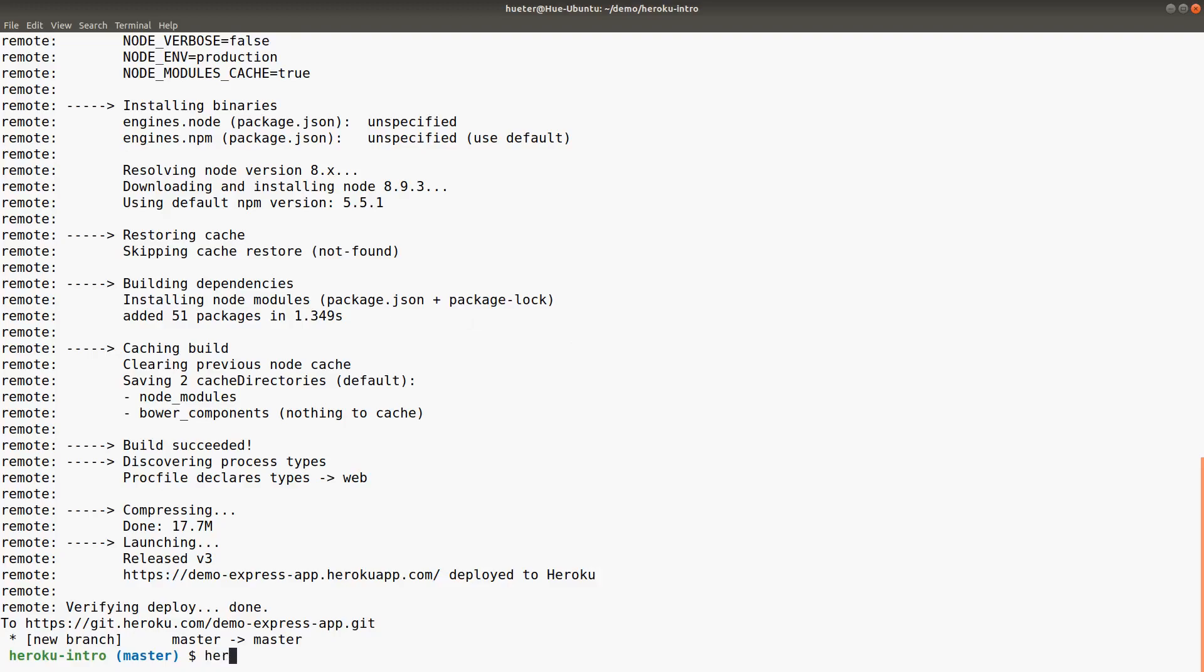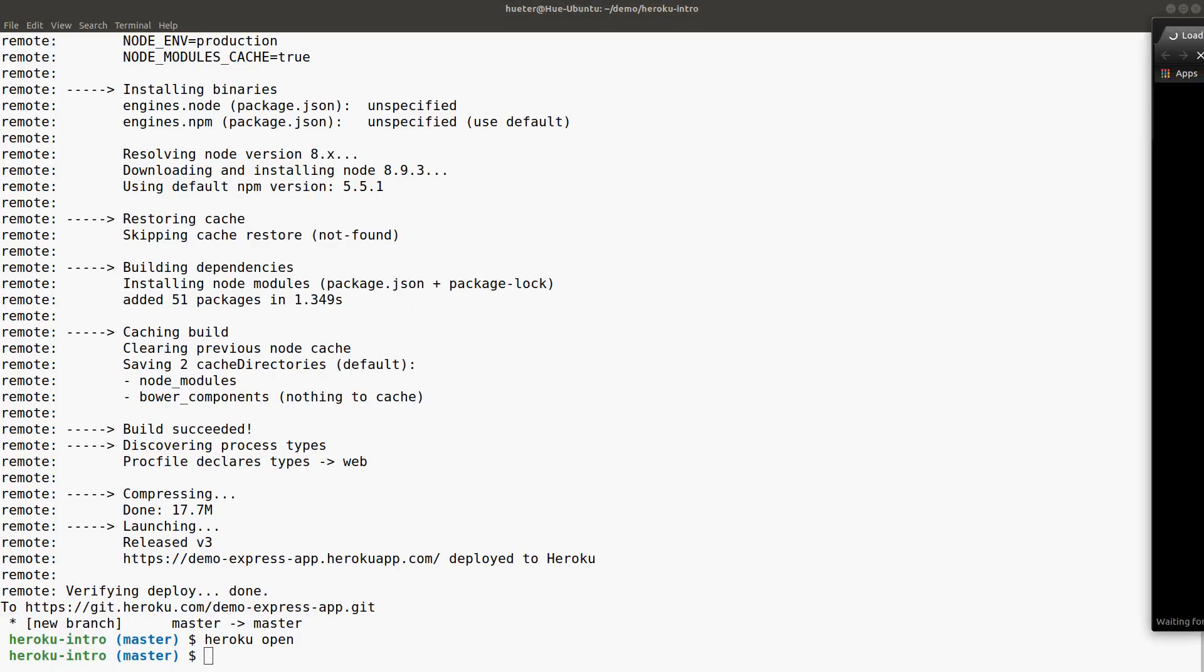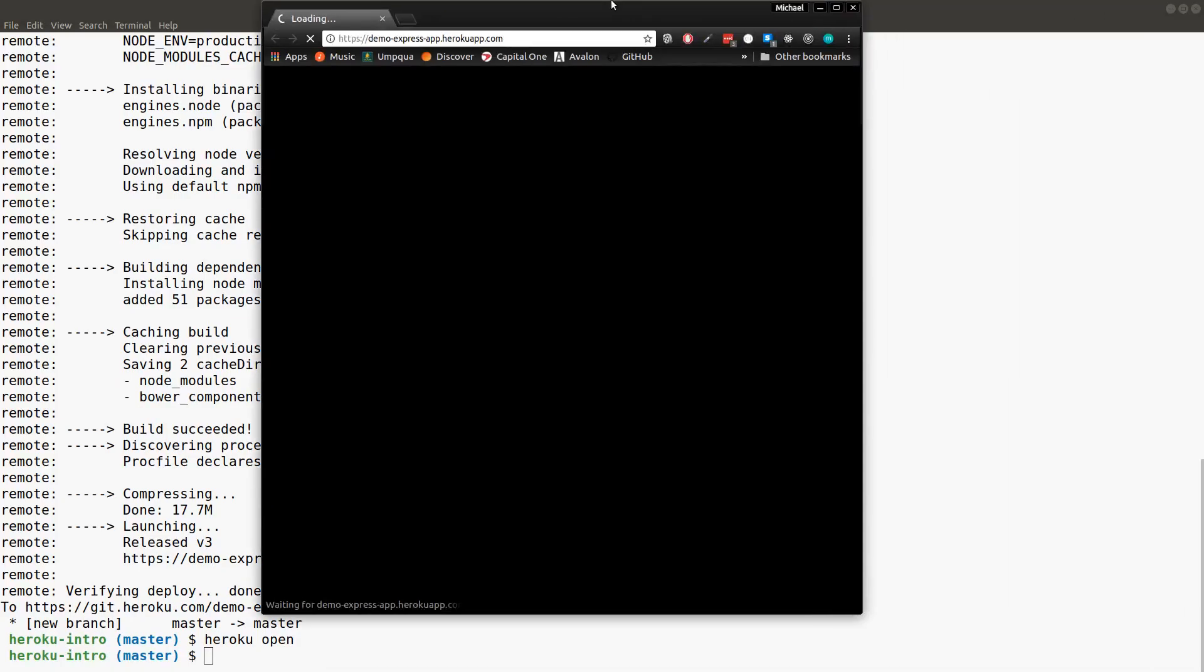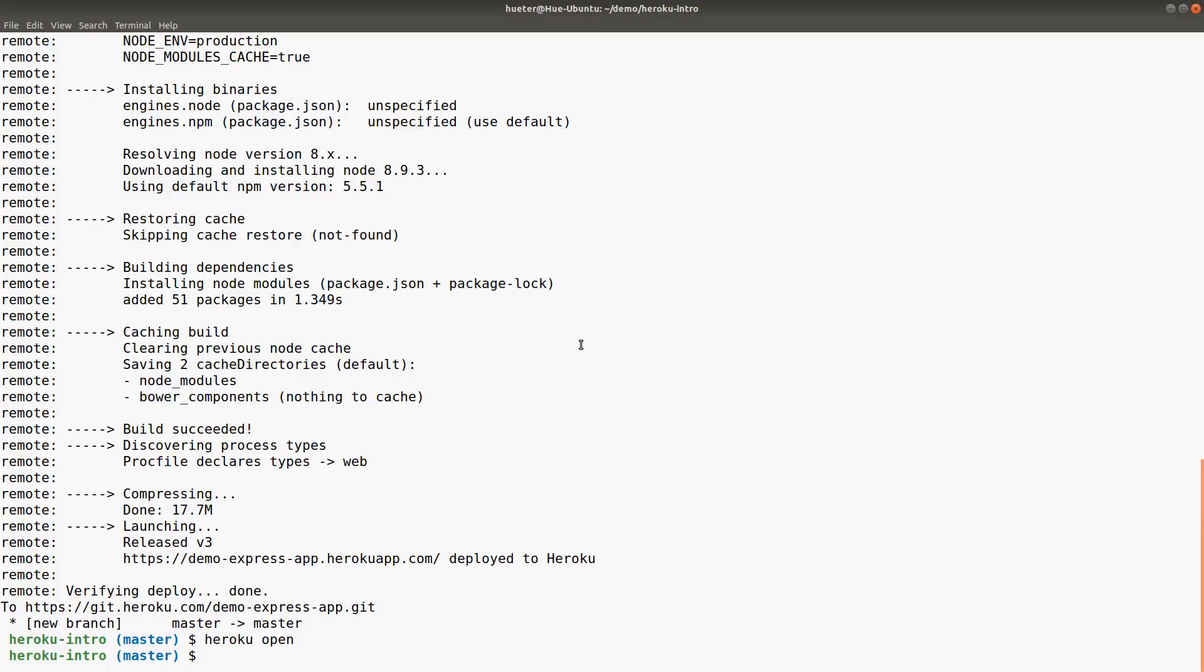We should be able to just type heroku open. Heroku takes a little bit the first time you're loading it if you're on a free account. That's because they save money by putting their servers to sleep and only assigning resources to people who pay for it or servers that are getting a lot of traffic. We'll just give it a couple of minutes.